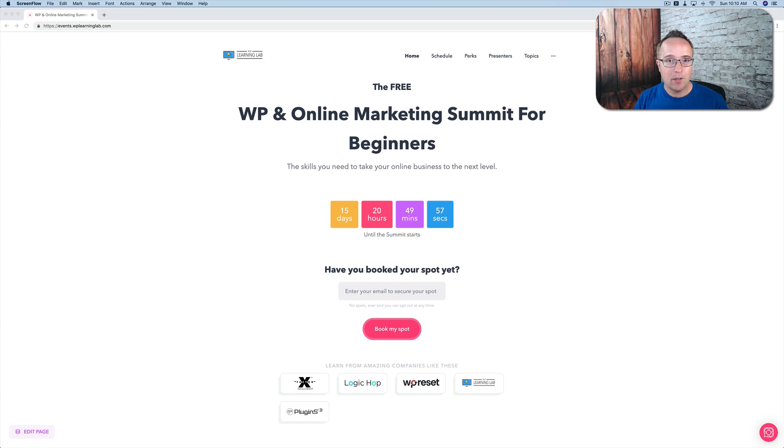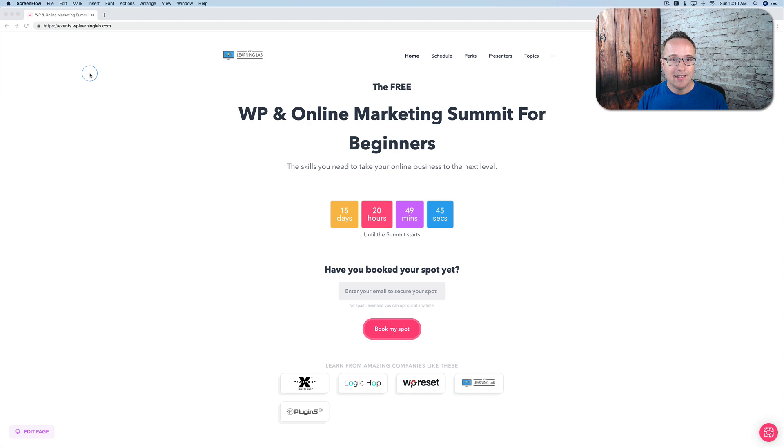In this quick video, I just want to call your attention to the latest and greatest event. It's the WordPress and Online Marketing Summit for Beginners.